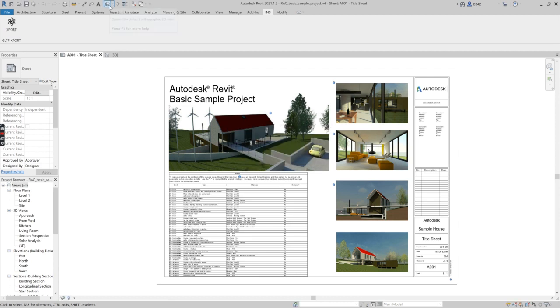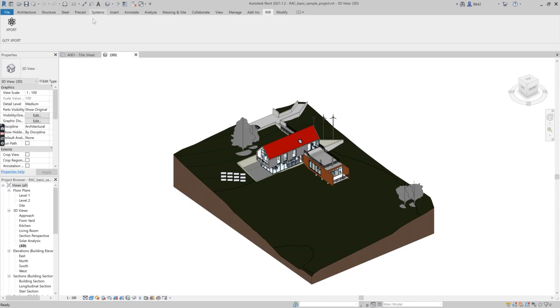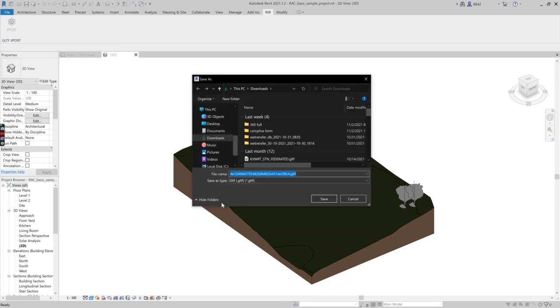Let's click the 3D view and export our GLTF file. Once you click it will ask you for the destination location. You can just select and click save.